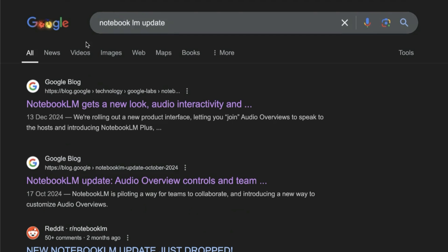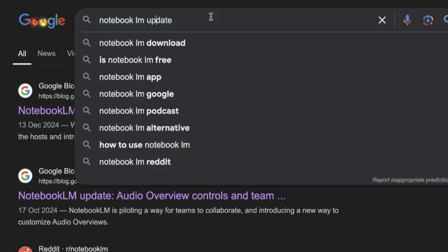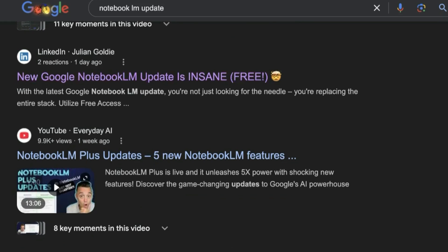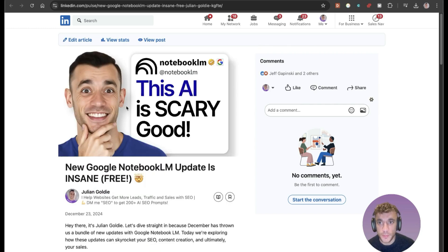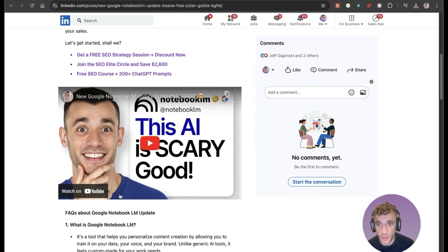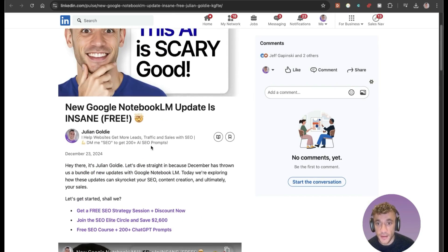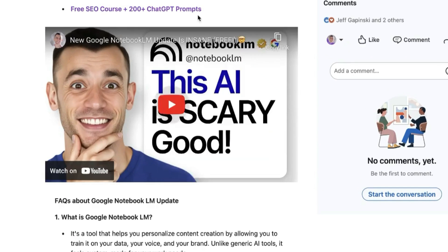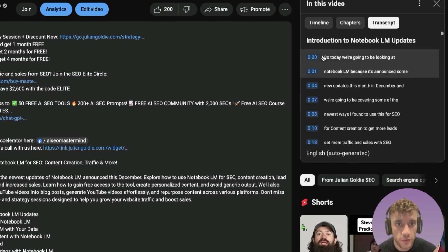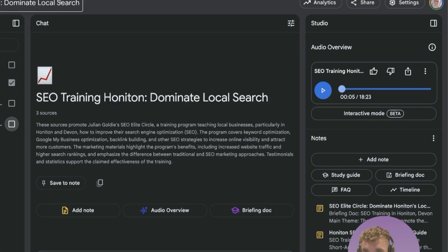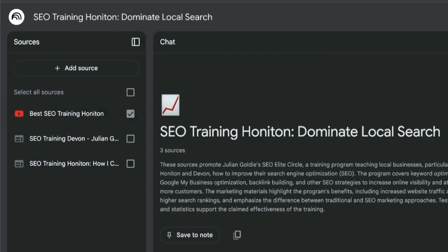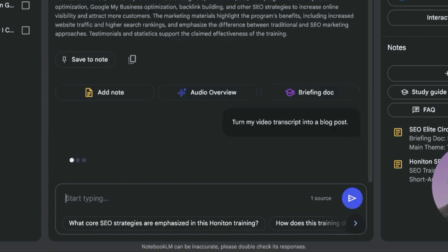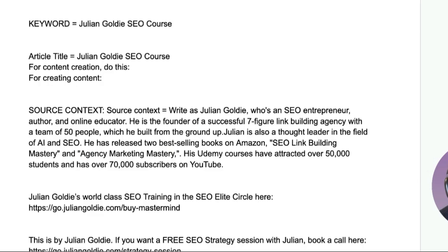Use case number seven: take videos and turn them into blog posts. For example, searching 'NotebookLM update' on Google shows a blog post I created a day ago already ranking — it was generated directly from a video. All you do is copy the video URL and add it as a source, or copy and paste the transcript in, and then prompt NotebookLM to turn the video transcript into a blog post.